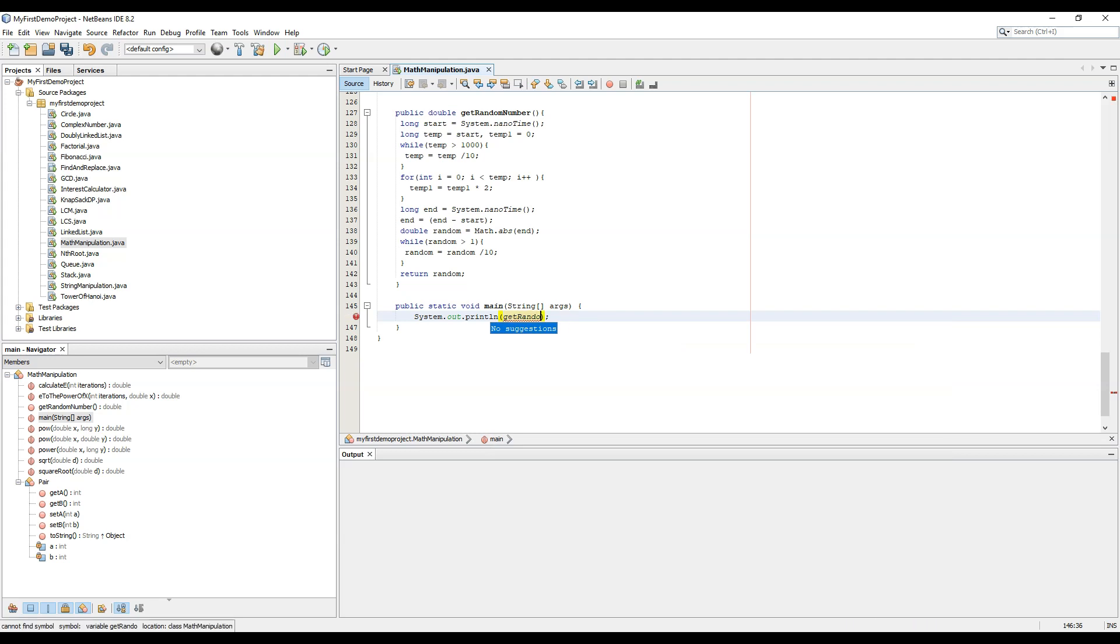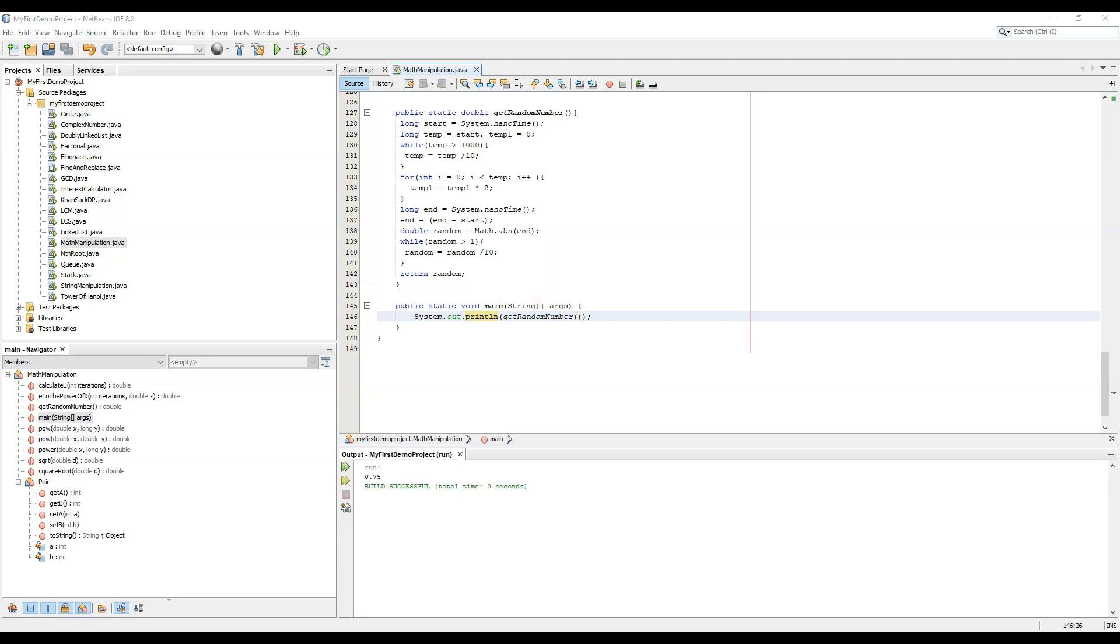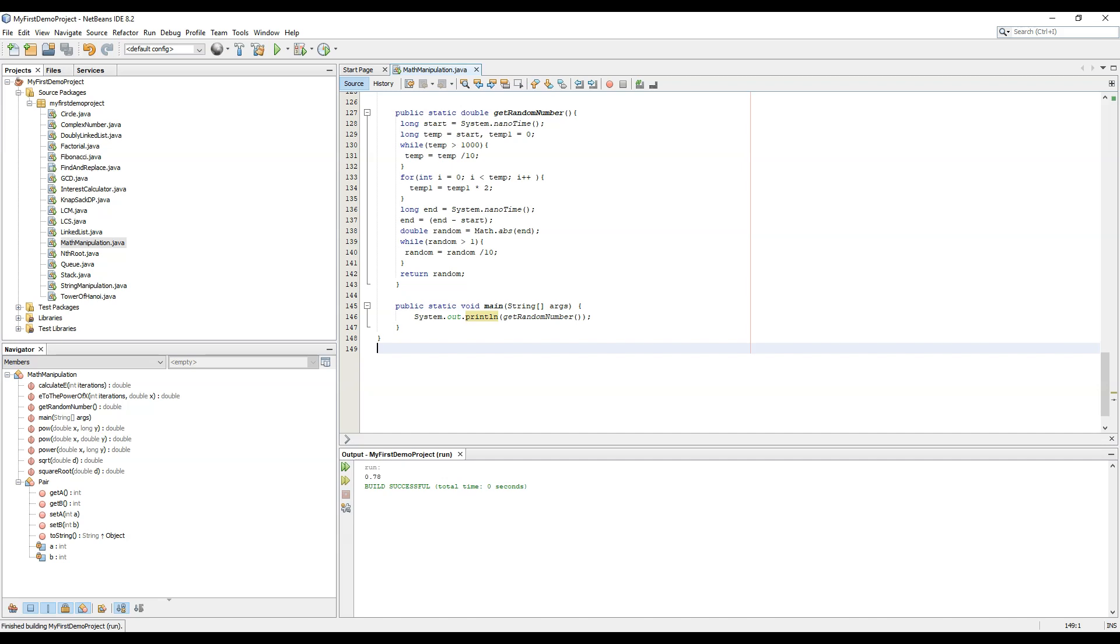And now getRandomNumber. So now we need to run this code. So I have run the code and it's printing 0.75. Again run it, again 0.78, 0.147, 0.9, 0.104.